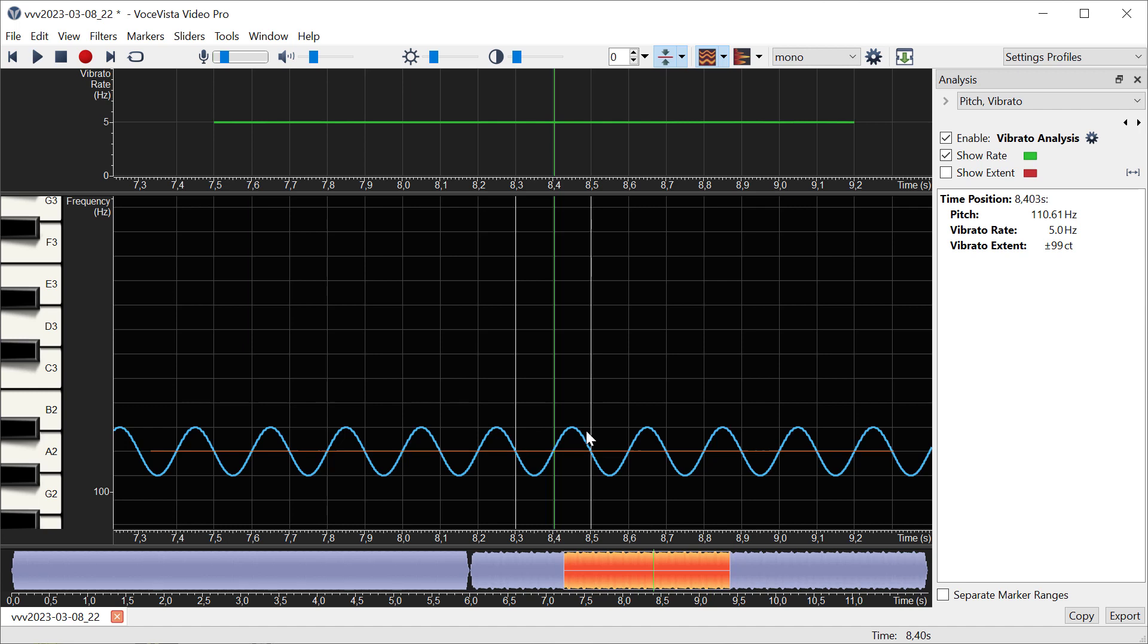For this cycle, the program looks at the period. Here, for example, we have 8.3 to 8.5 seconds, which means the period is 0.2 seconds—that's 200 milliseconds or a fifth of a second. If we have one period taking a fifth of a second, that means we get five cycles per second.